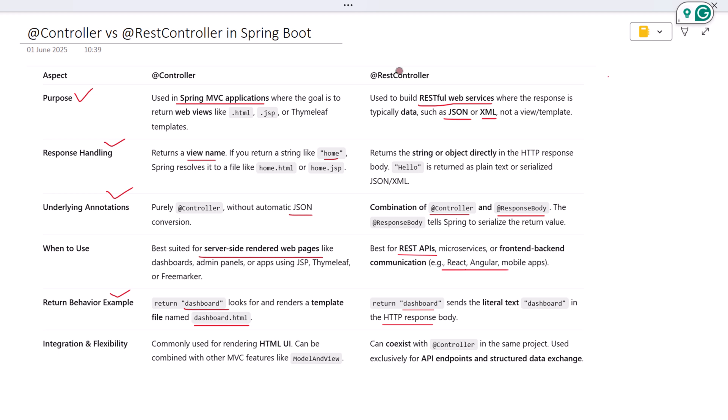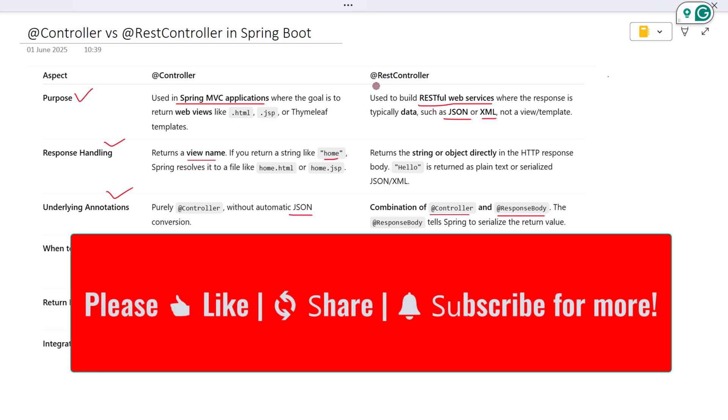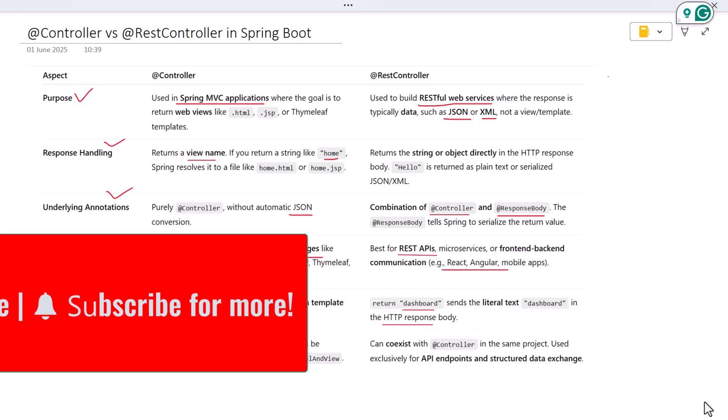If you found this helpful, hit like, subscribe to the channel, and comment below with your Spring Boot questions or topics you'd like covered next. Until then, keep learning and keep building.